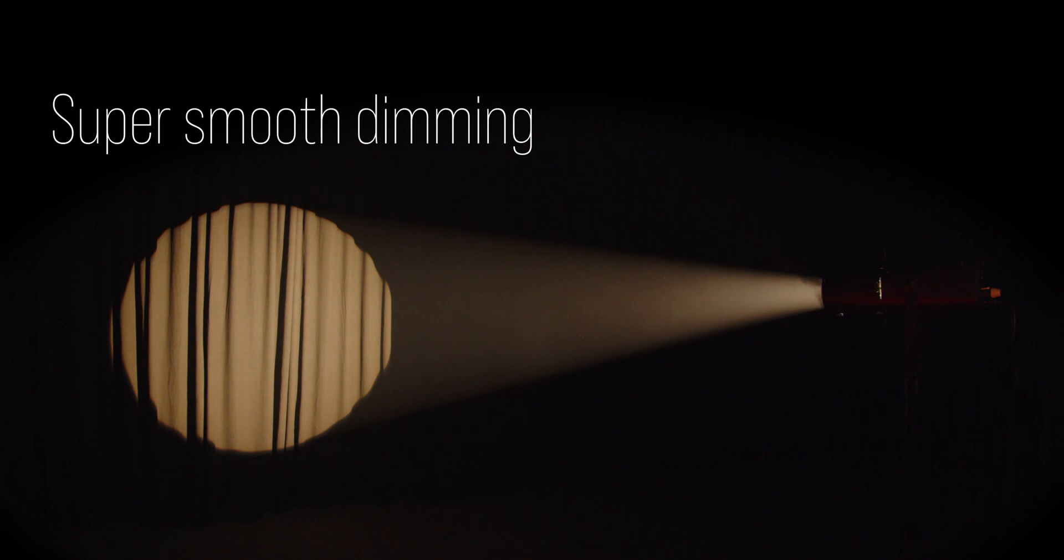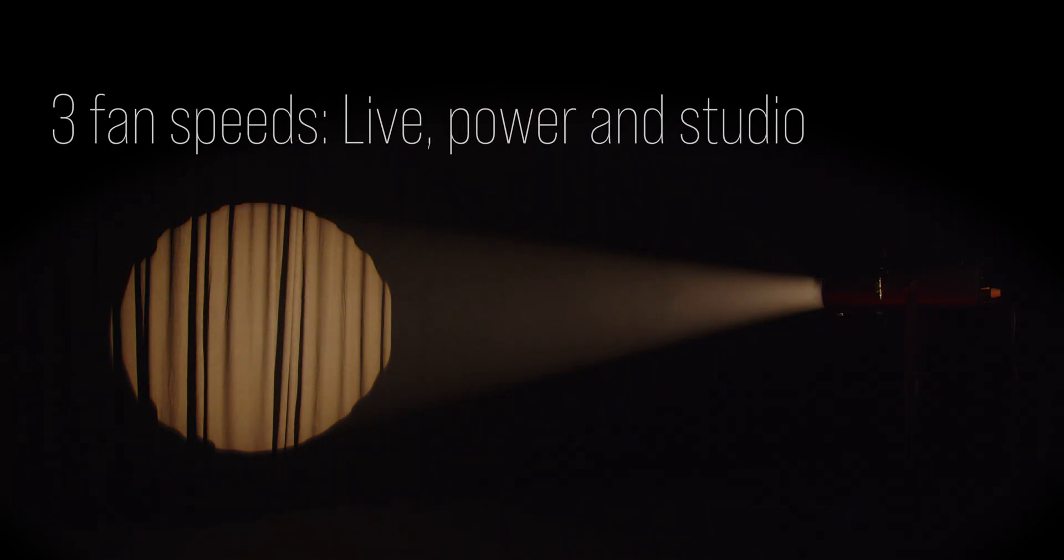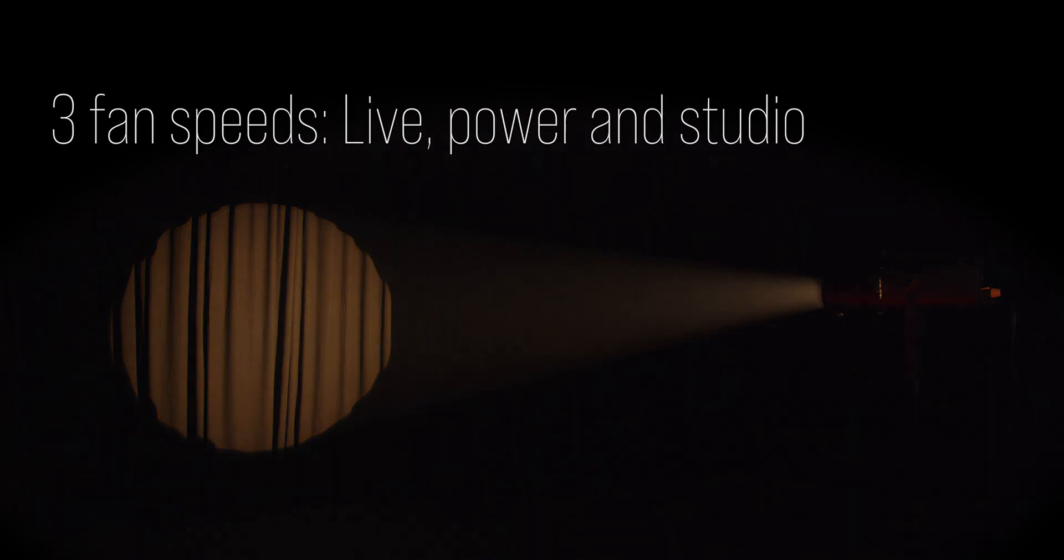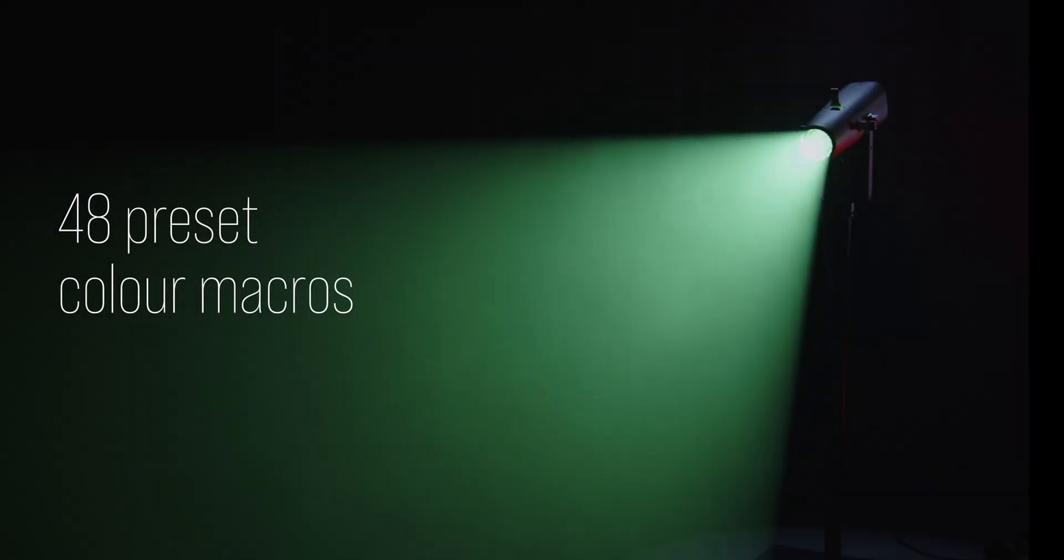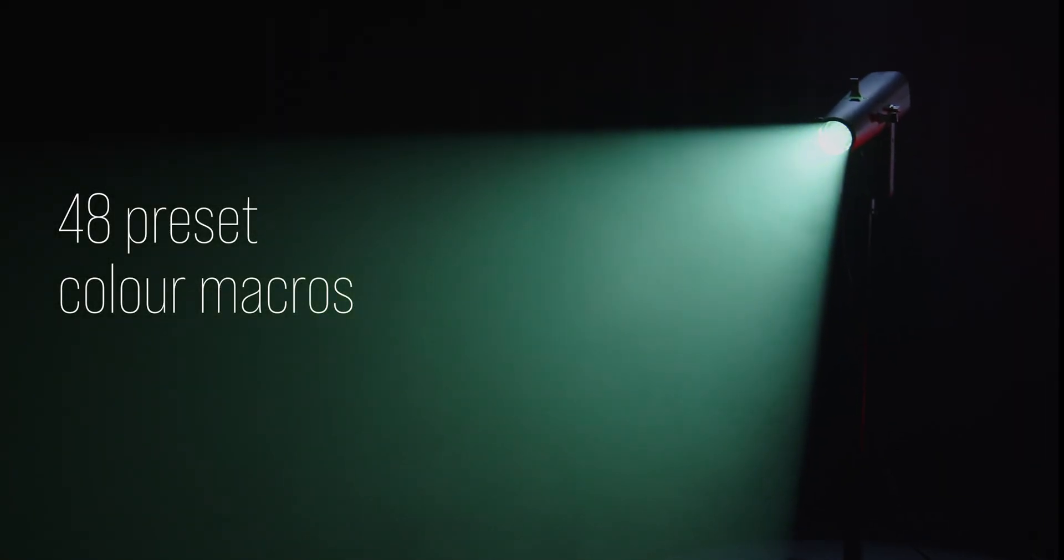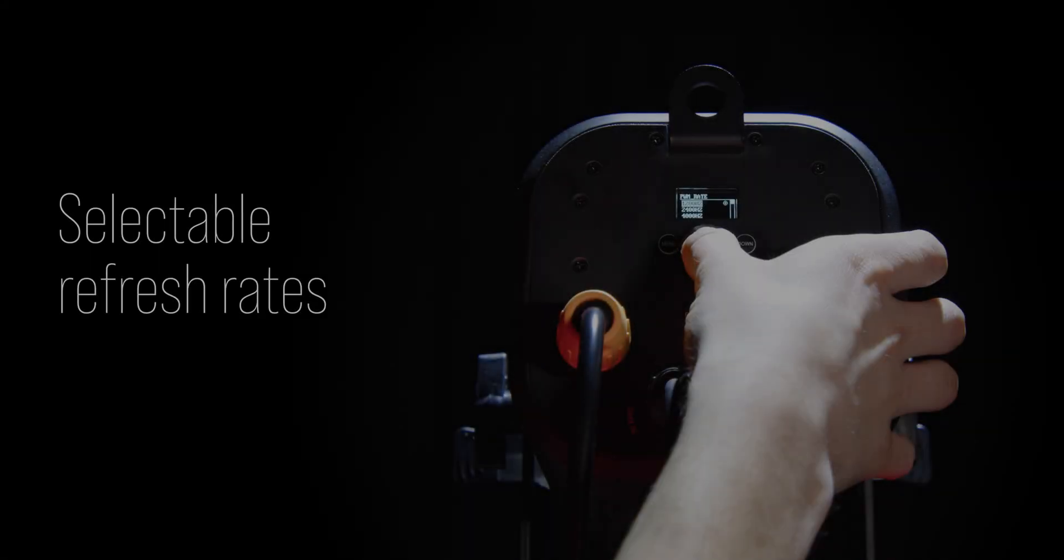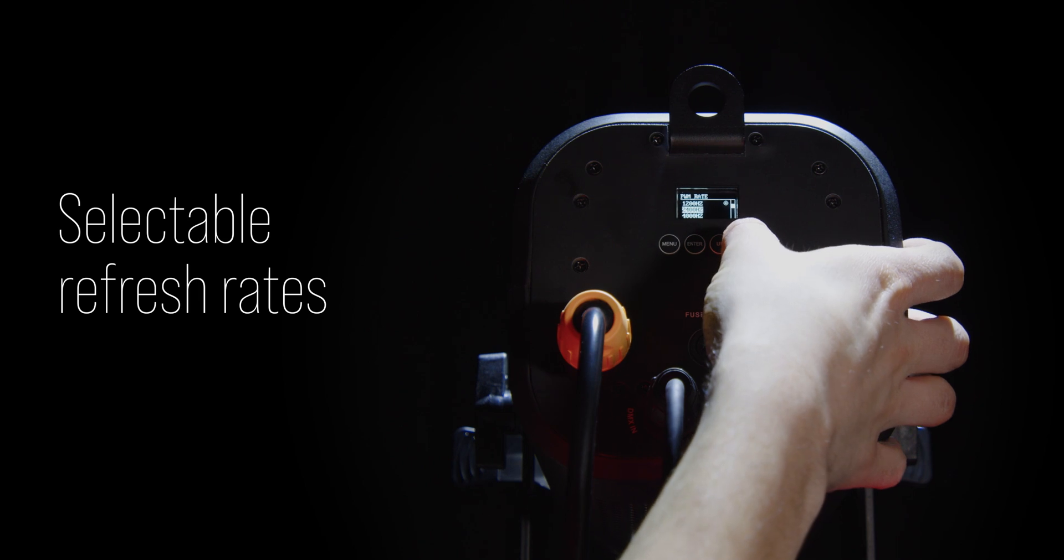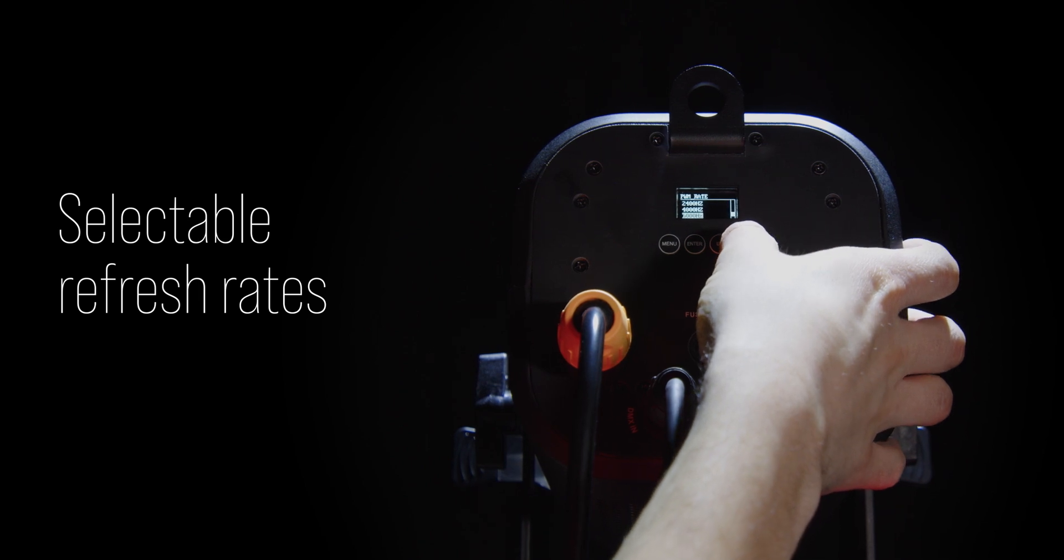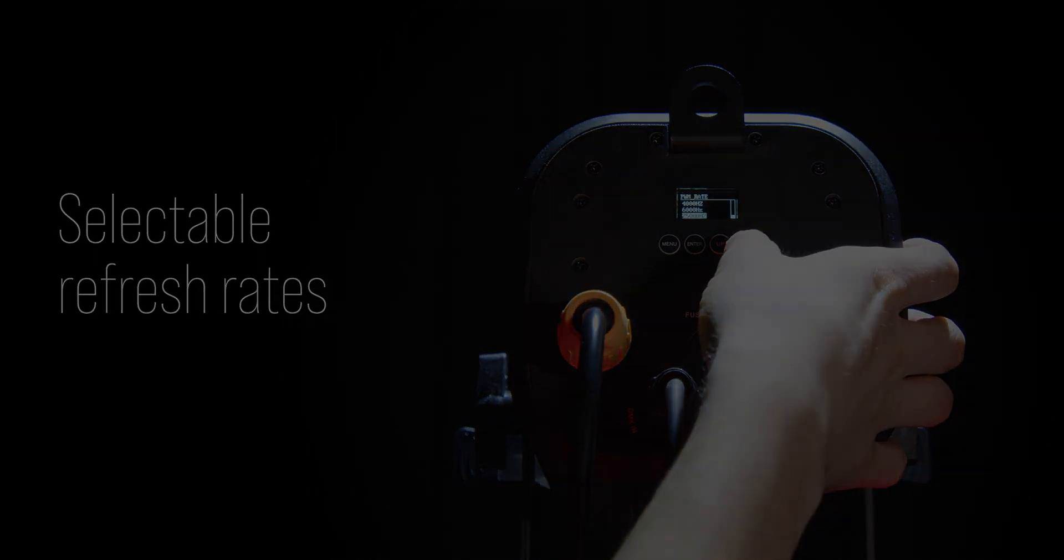Profile also features super-smooth dimming, 3 fan speeds, live, power and studio modes, 48 preset colour macros, and variable refresh rates, accessible via the menu or DMX.